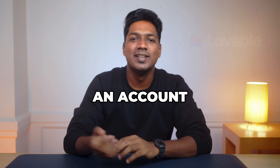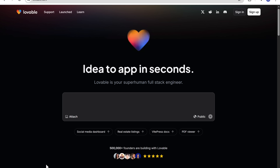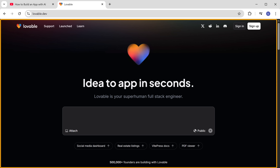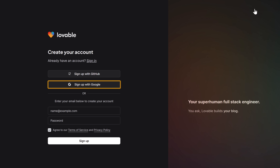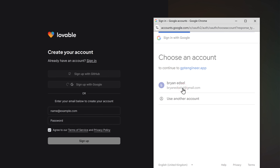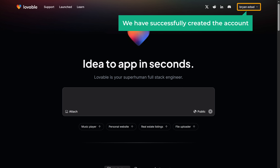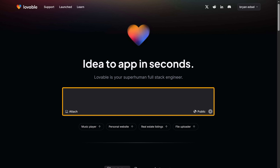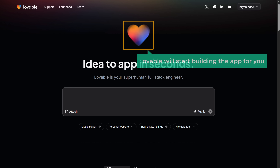To create an account, just click the link below this video and it'll take you to the Lovable website. Here, click sign up, then click sign up with Google. As you can see, we have successfully created the account. Now you can just type in your app idea here, like you're chatting, and Lovable will start building the app for you.